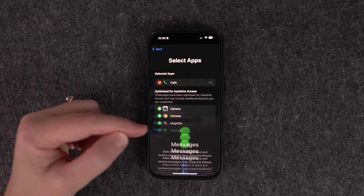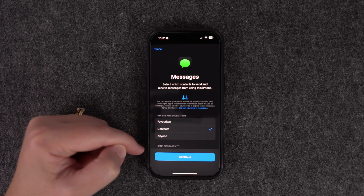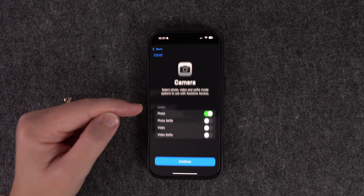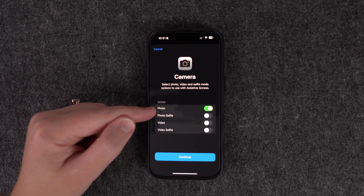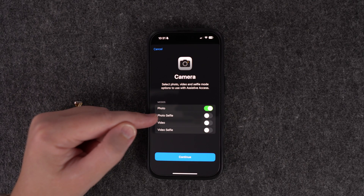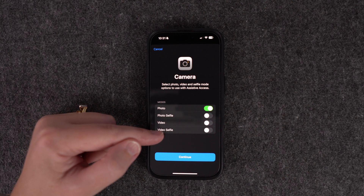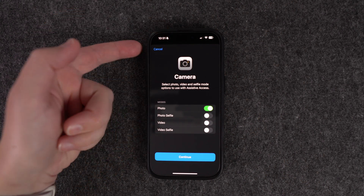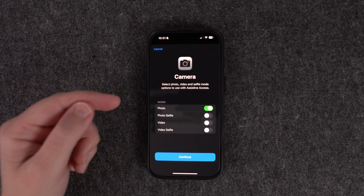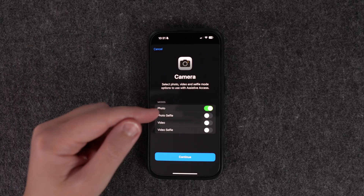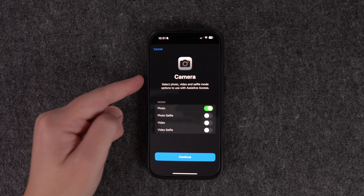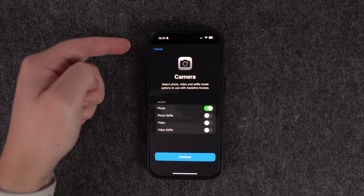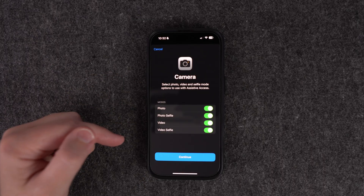Then add Messages — same options again, then continue. Let's add the Camera. For camera settings you can choose photos or videos. If you select photo selfie and video selfie that uses the front camera; if you don't tick them it only uses the back camera. If you want access to both front and back cameras, select all of them.